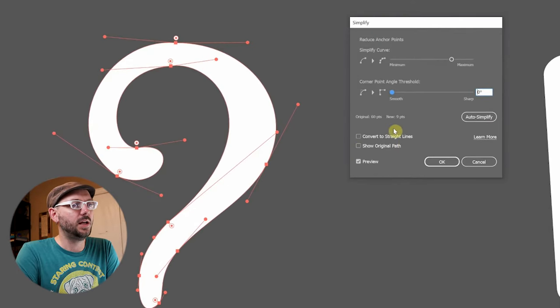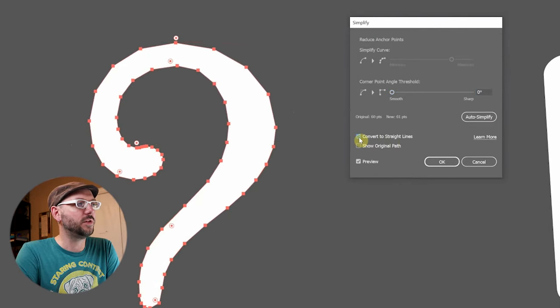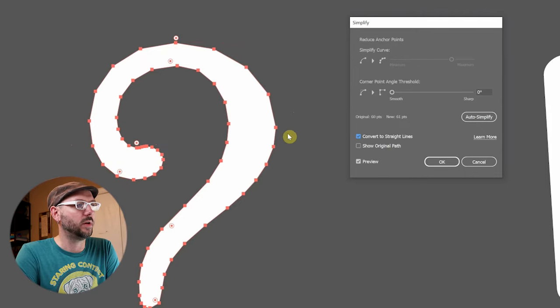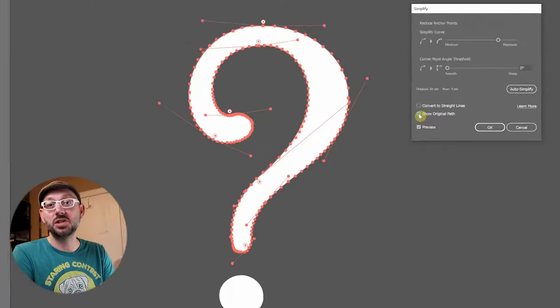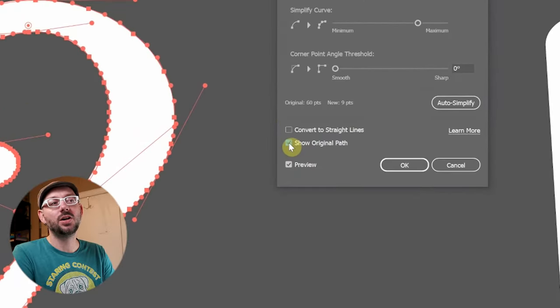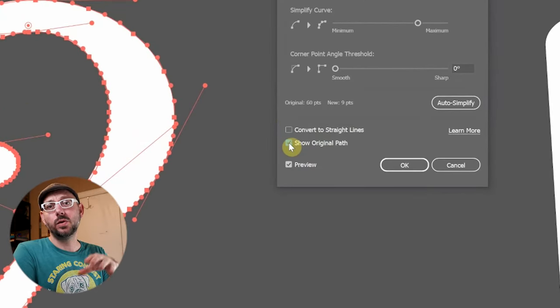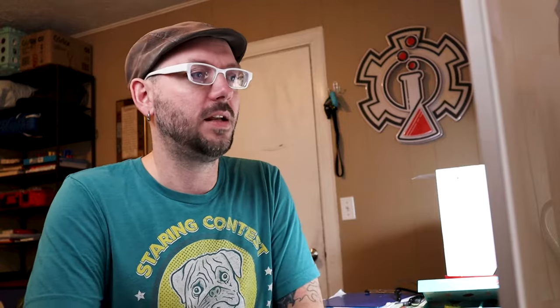This checkbox right here essentially converts all of your smooth points into sharp corner points. I don't really have a good use for this, but you might find one.